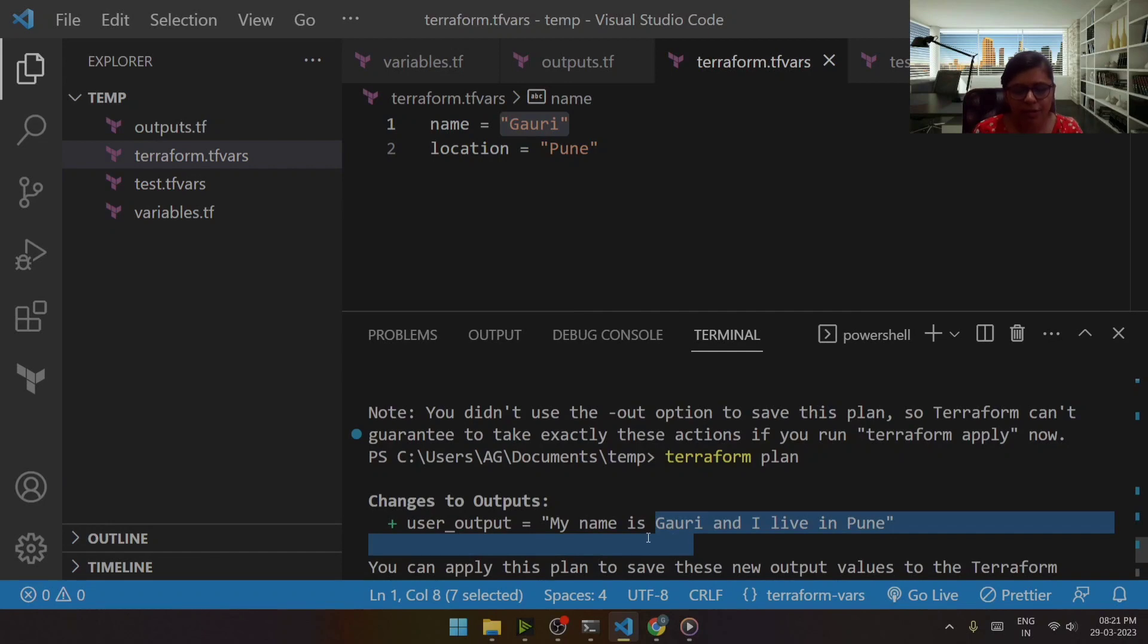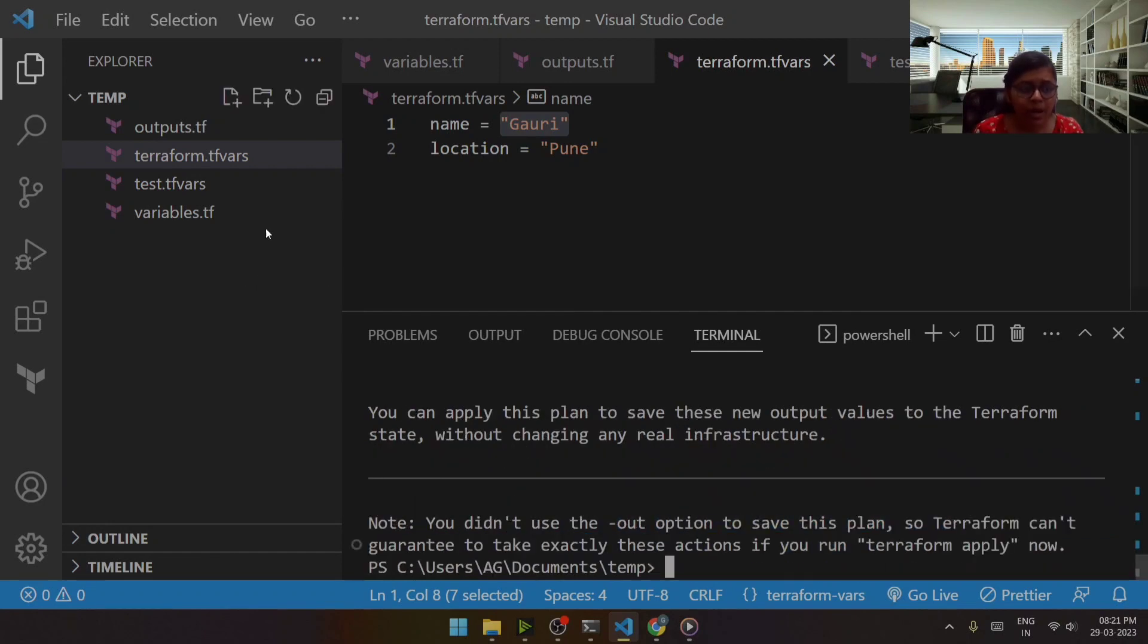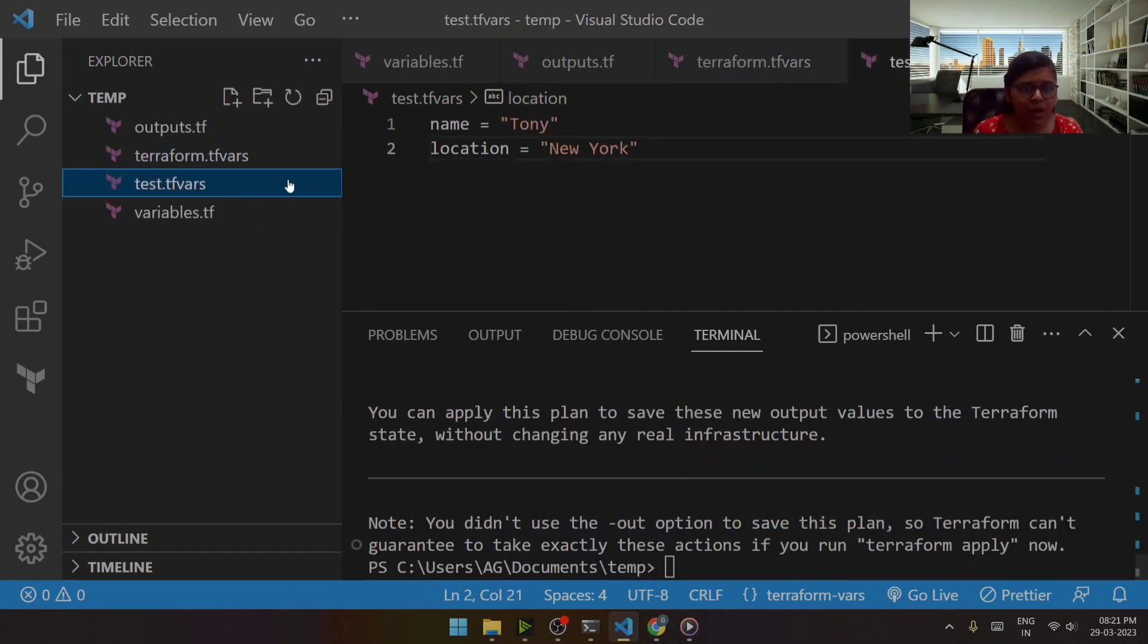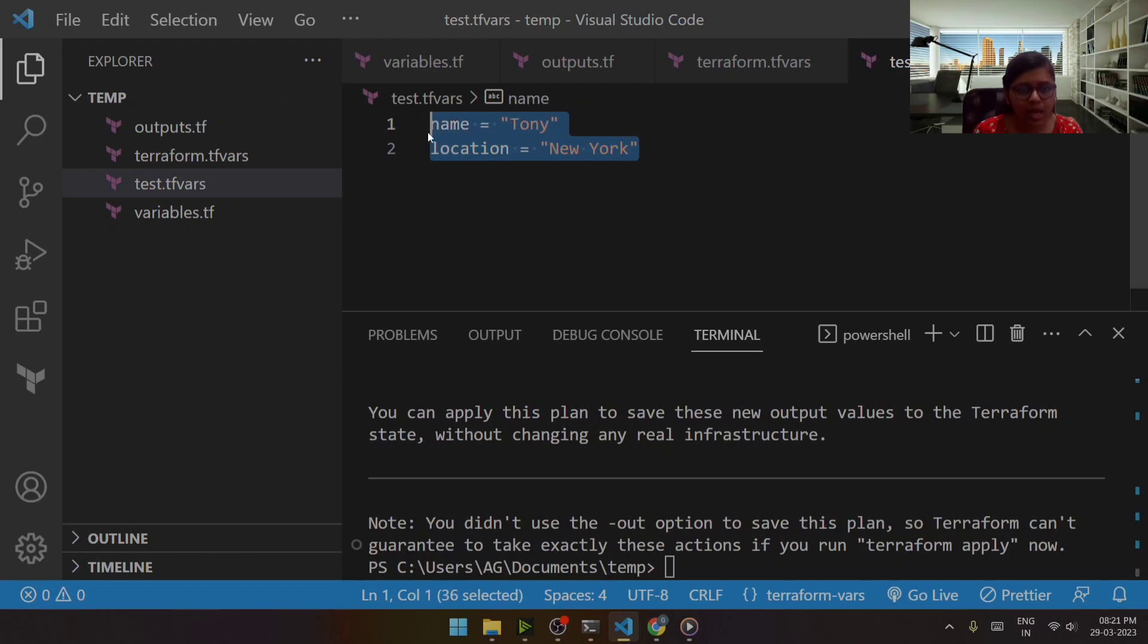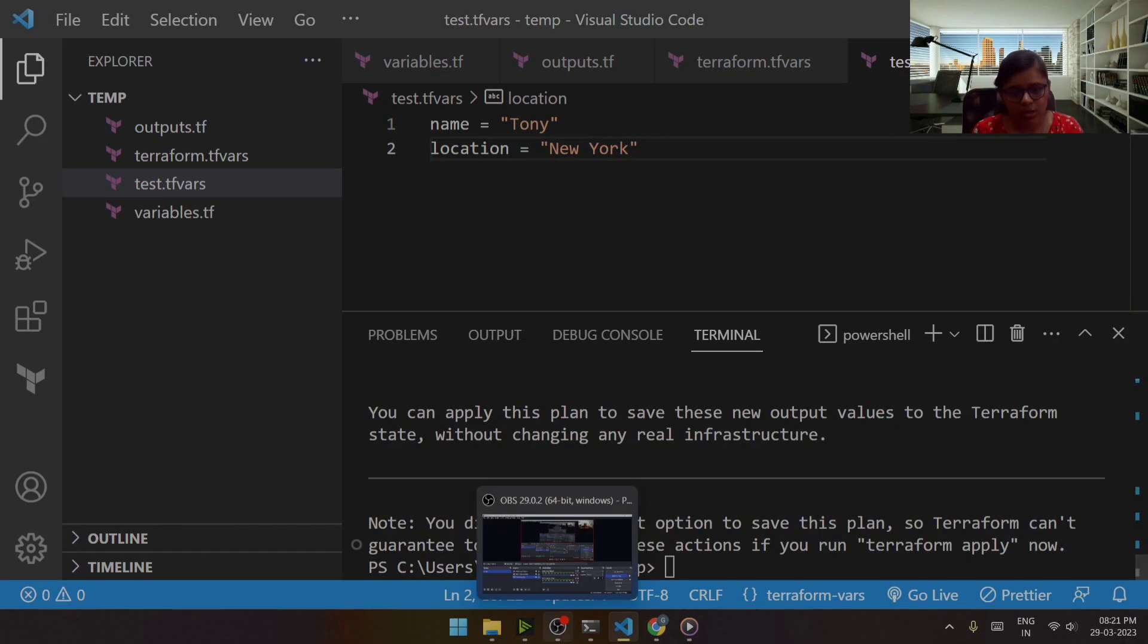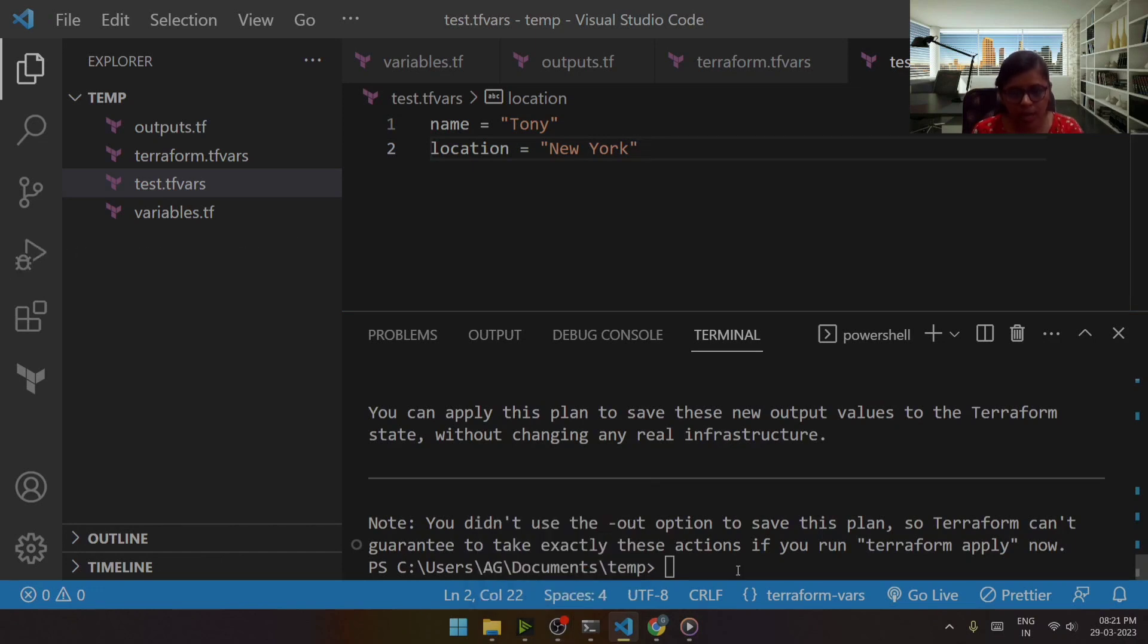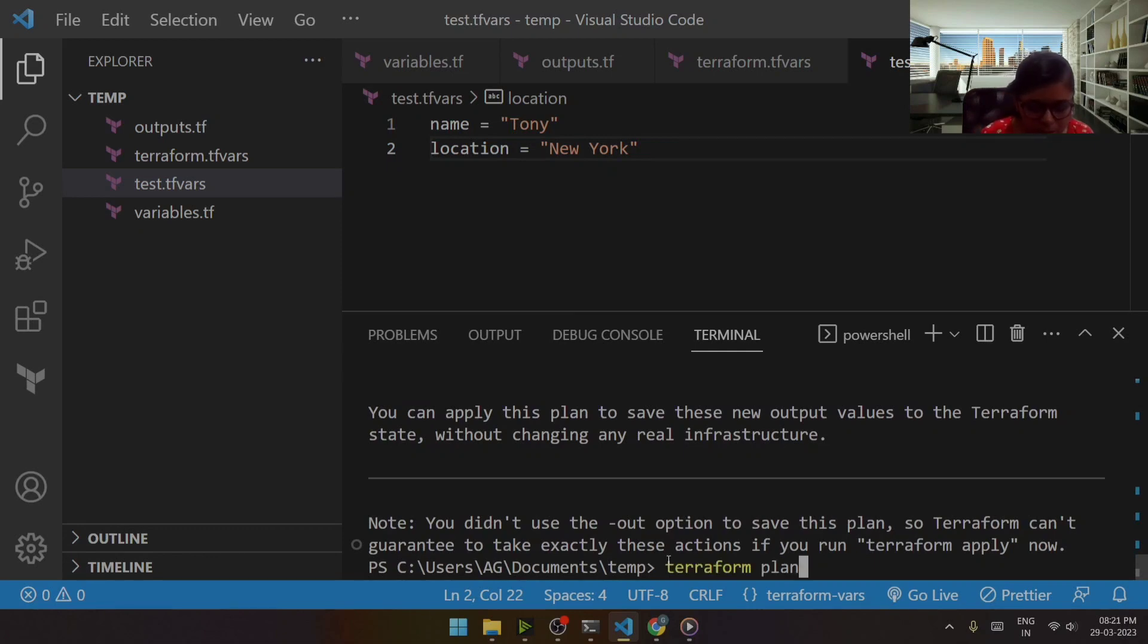But what if I want to enter these values which are other than terraform.tfvars? So there may be a situation where I want to make use of another set of variables which are huge in number. So in that case what I'll do is I will just use terraform plan var-file.